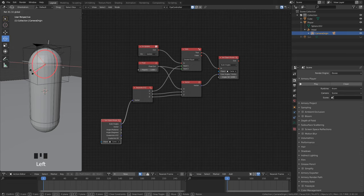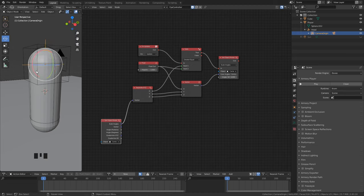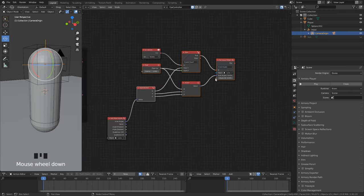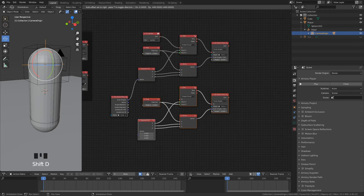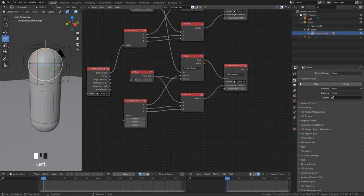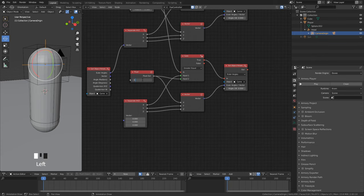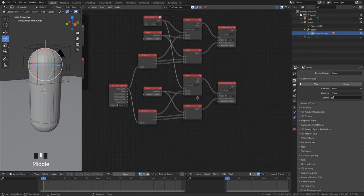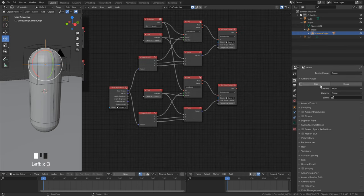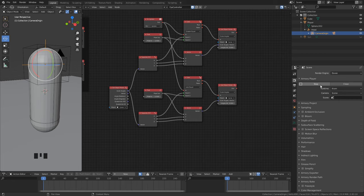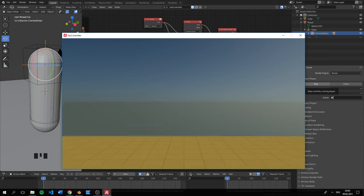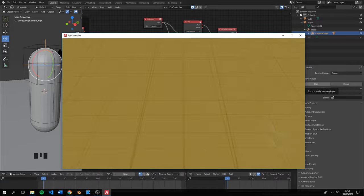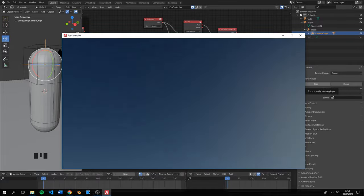Now we have to do the same thing for looking down. We can copy everything except for the update and get rotation node. Here we set the float value negative and change the comparison to less than mode. Now it works properly. We can have limited look up and down.